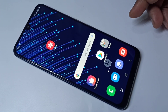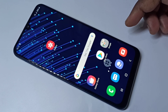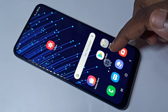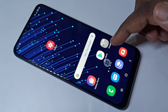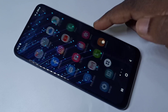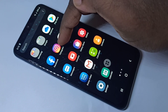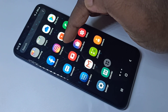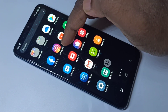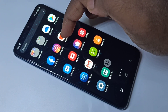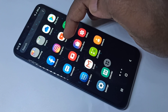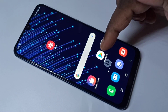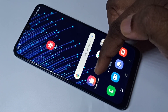Hi friends, this video shows how to password lock apps and hide them. Here you can see Instagram — in this video I am going to lock this Instagram app with a password and then hide it.